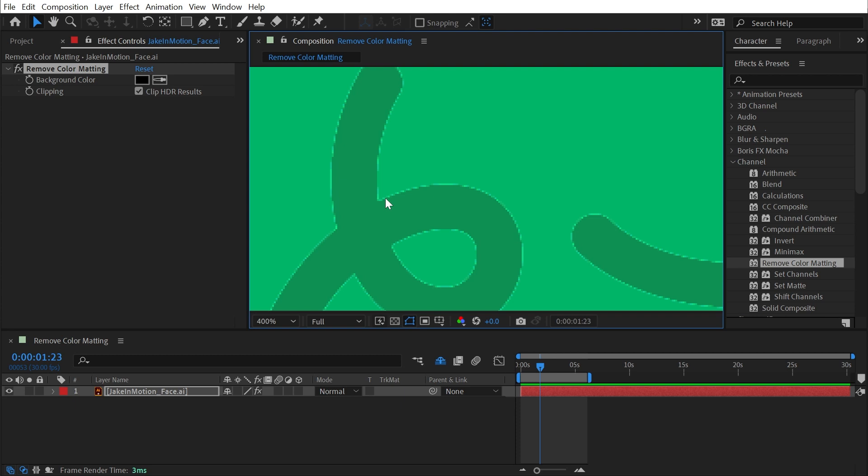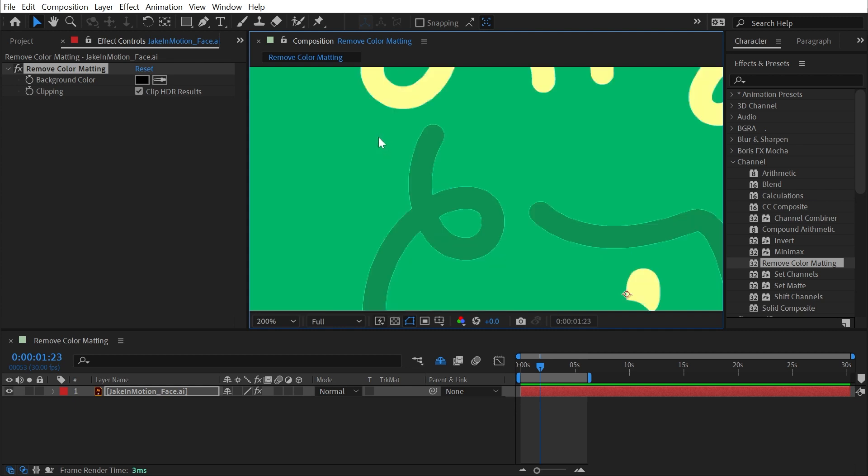And if you don't know what that is, you can look it up, but basically it's when a source footage item, whether it's an image or actual video, has an alpha channel with semi-transparent pixels around the edges that are bleeding through to the original background.